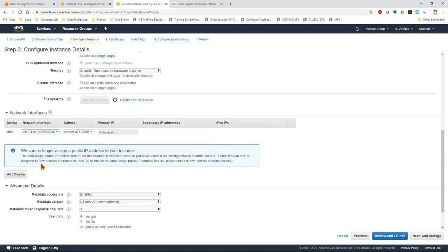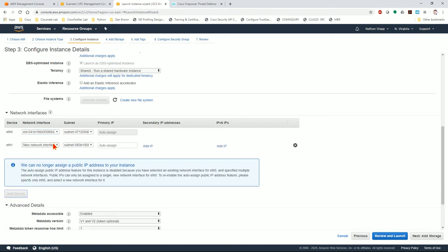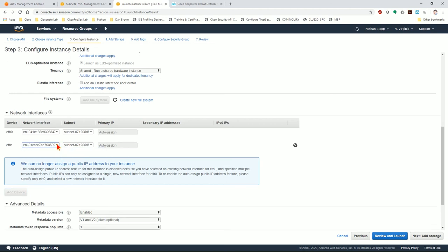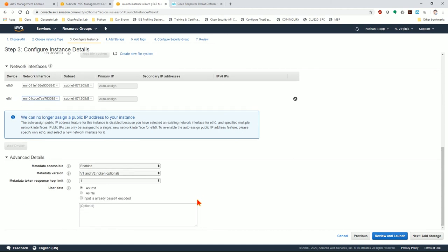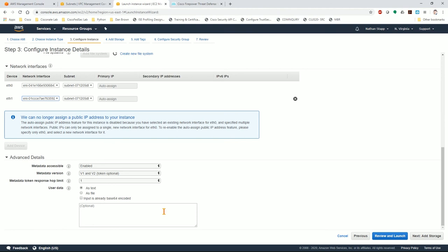Now, for this box to successfully fire up, you need to assign four interfaces. You'll notice that once I attach a second interface, which is always diagnostic, eth0 is management, eth1 is diagnostic, I will not be able to add any more. This actually induces a race condition. As soon as I launch this instance, I need to immediately attach the other two as soon as possible, typically within 12 to 15 seconds. Otherwise, your user data config will fail to configure the manager for this instance.